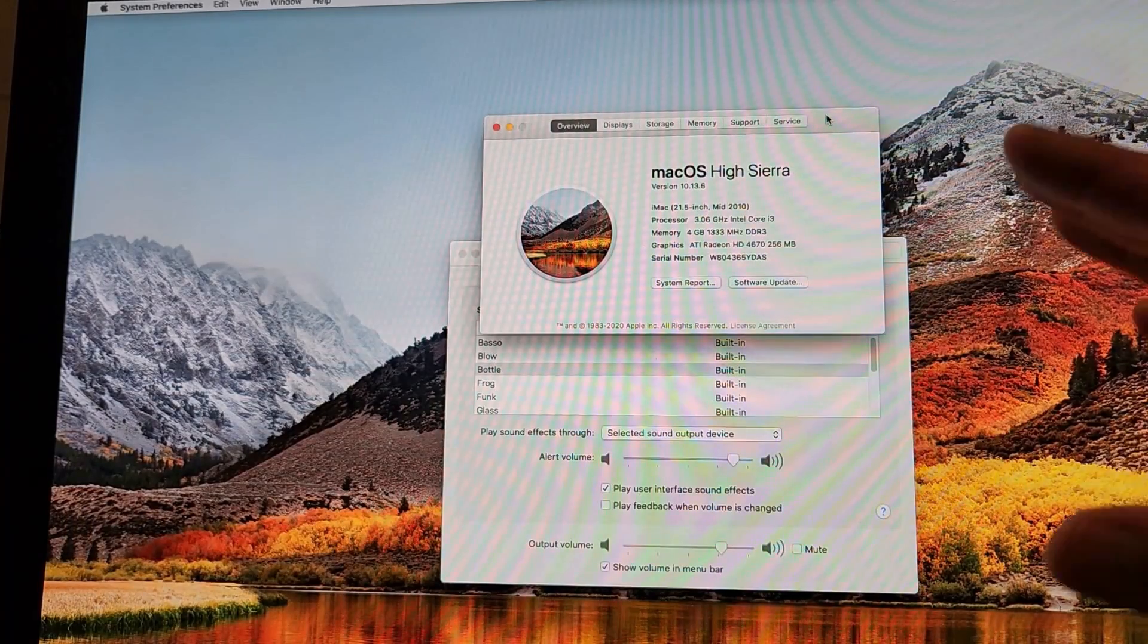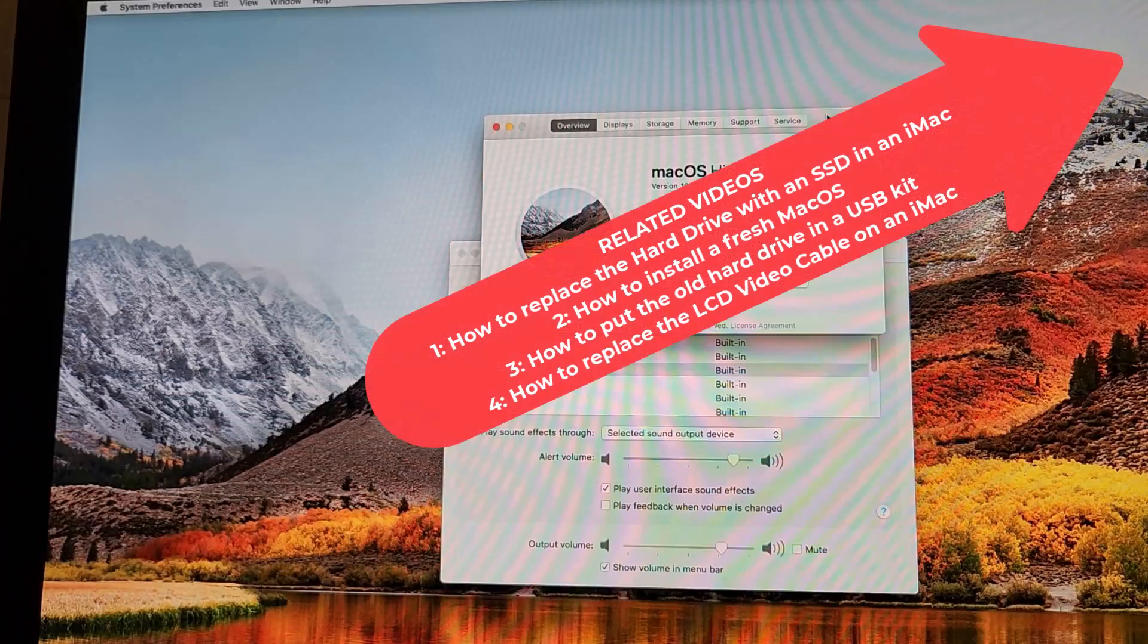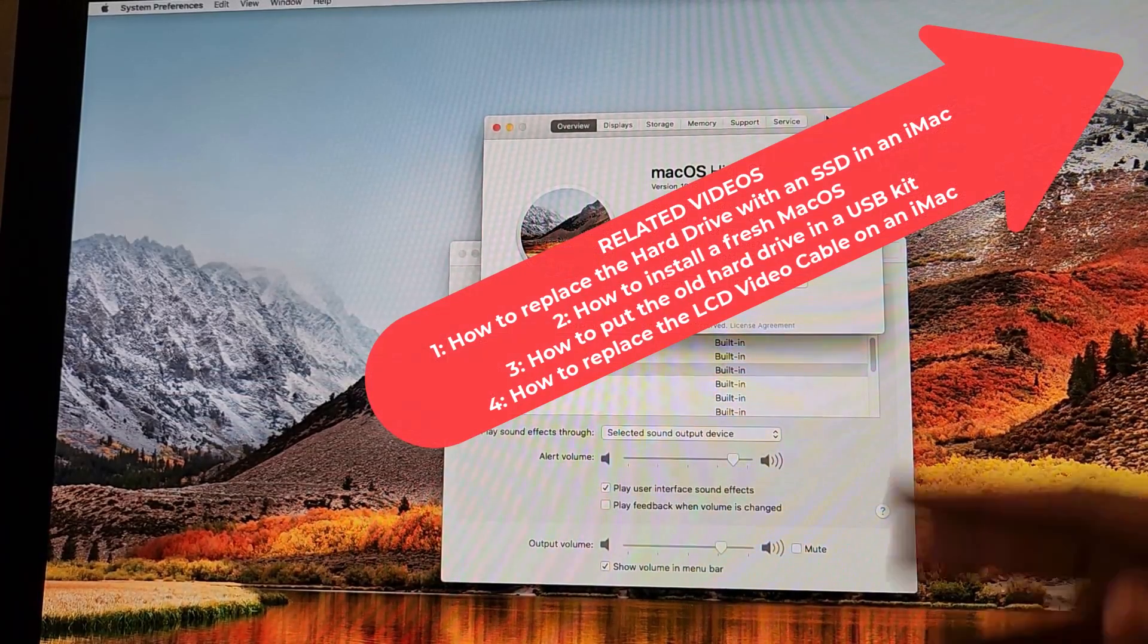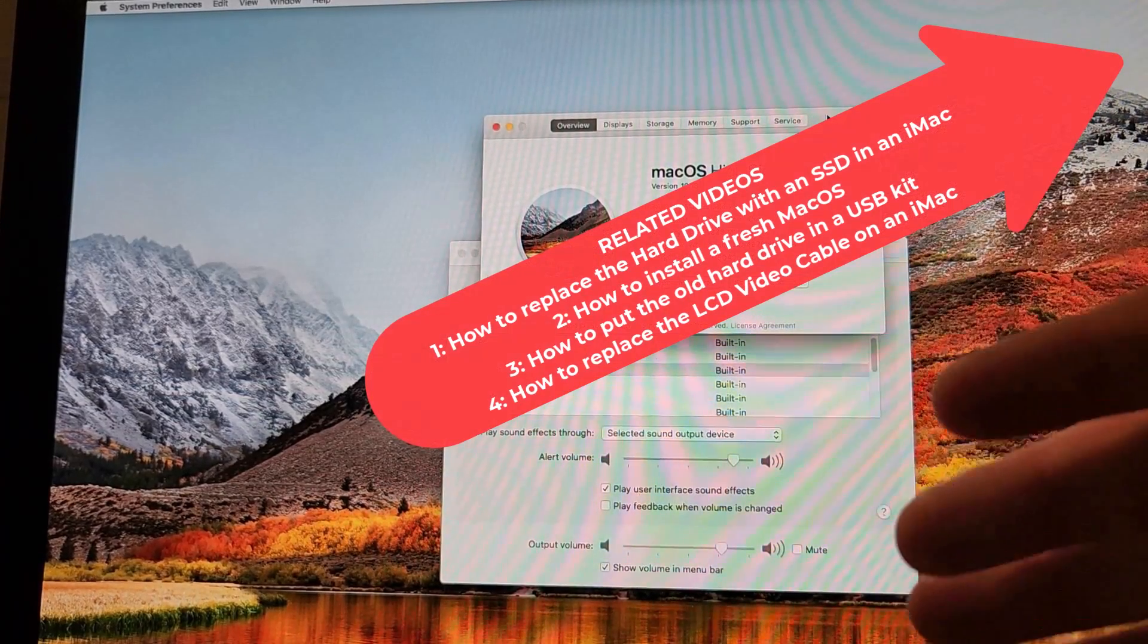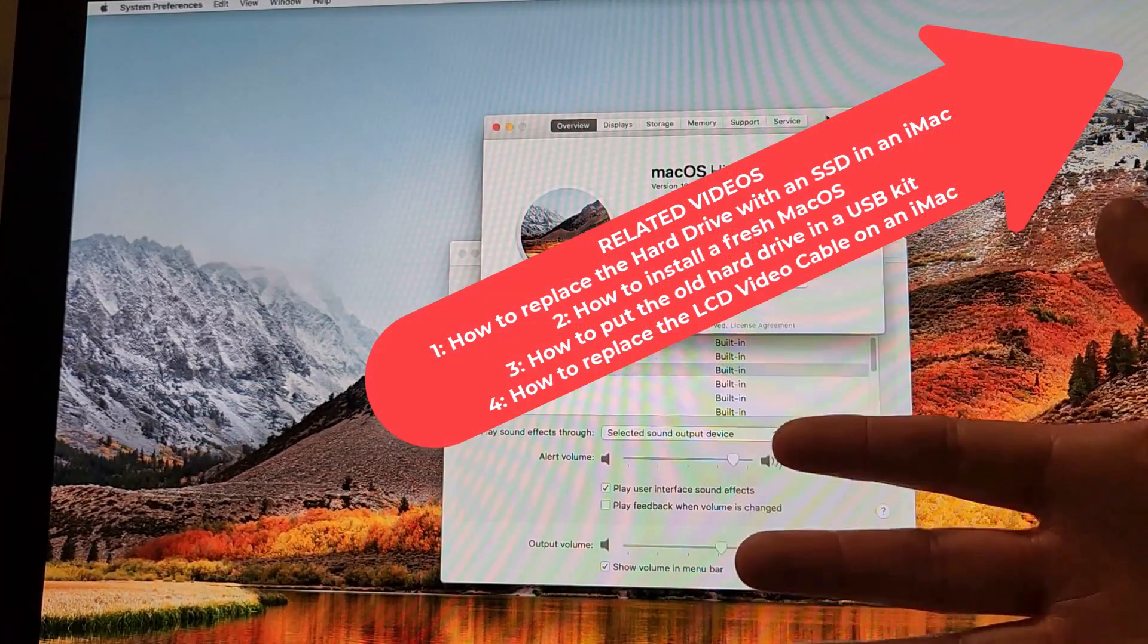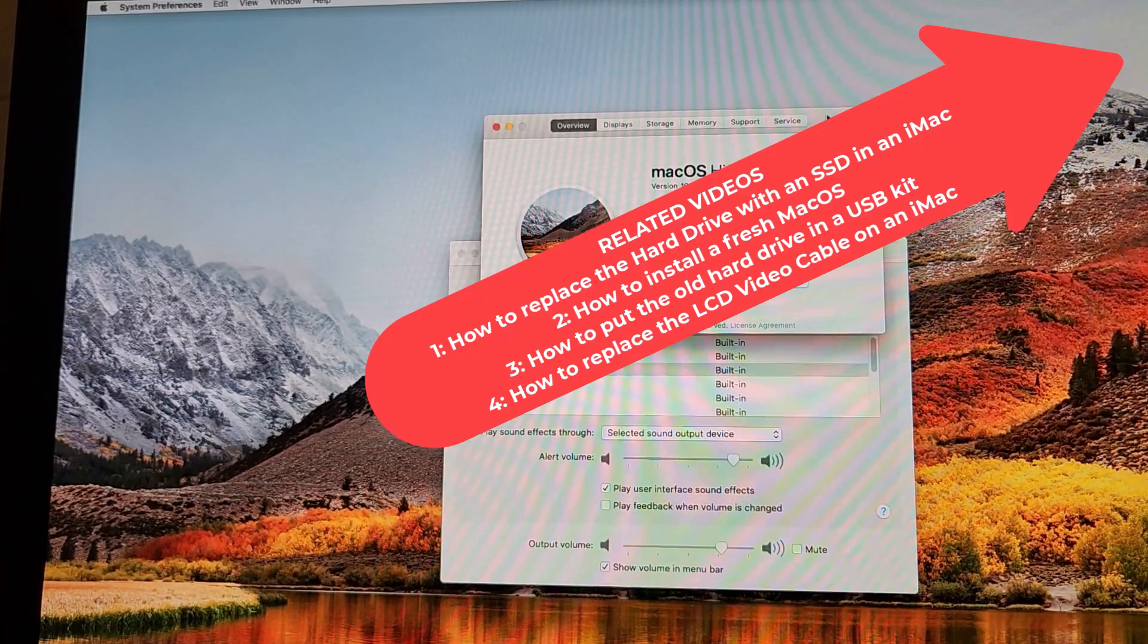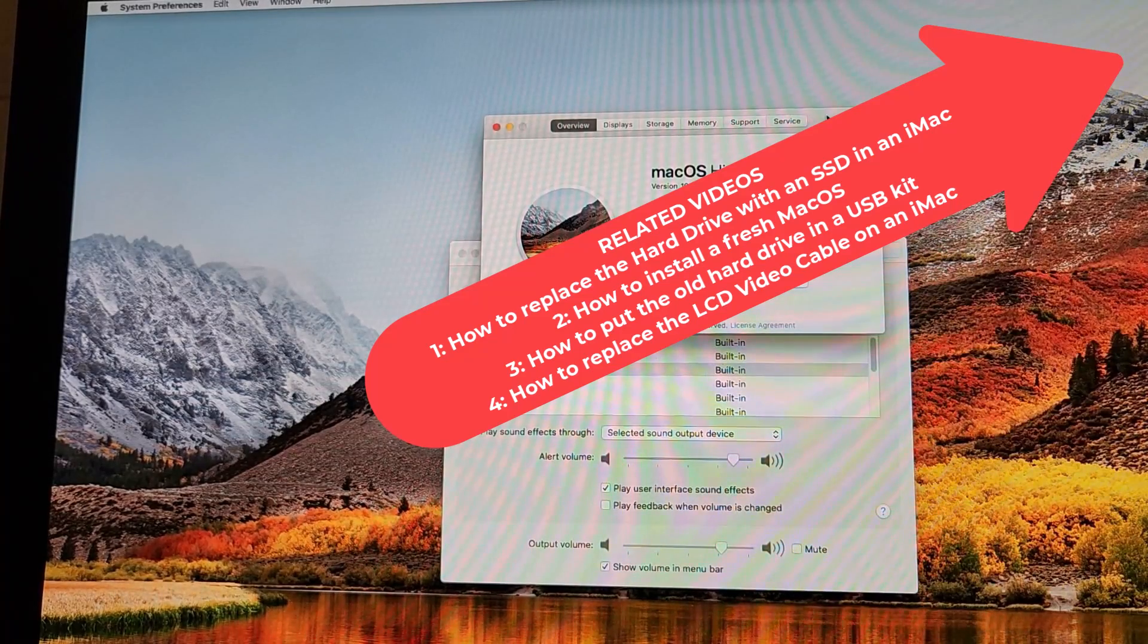We've done a lot of work with this machine. I'll put links in the top right corner explaining how to wipe the machine, how to disassemble it, put the new solid state drive in, and get it back to factory like this.